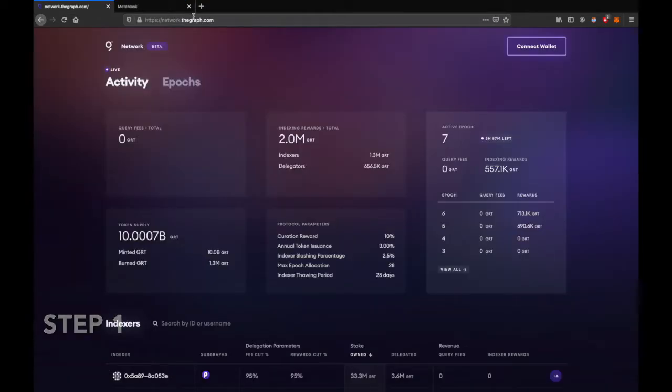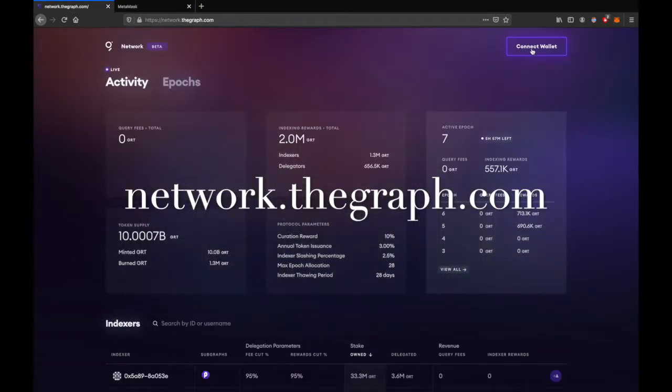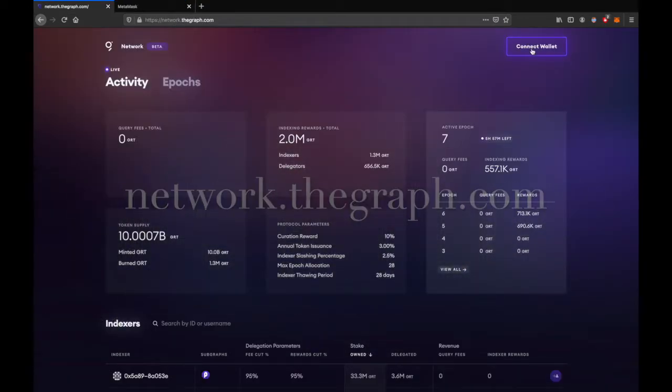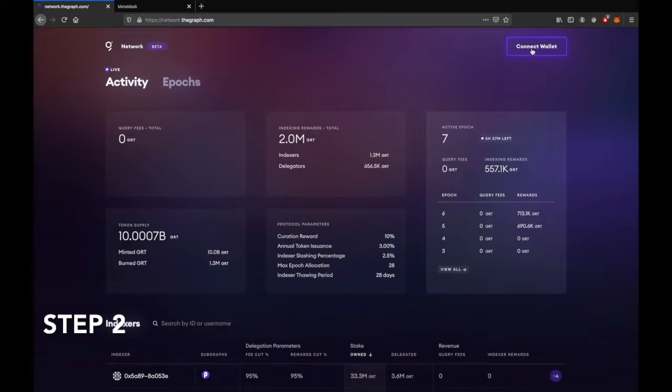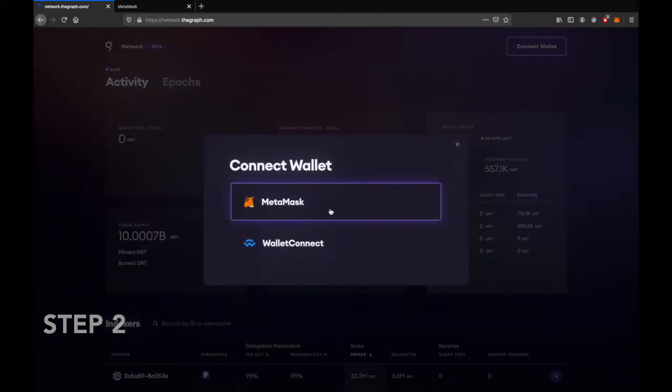Step one: go to network.thegraph.com. Step two: click on connect wallet. Choose your wallet if this is your first time.